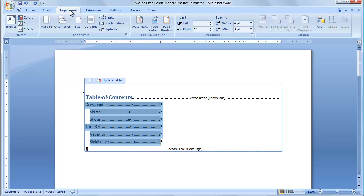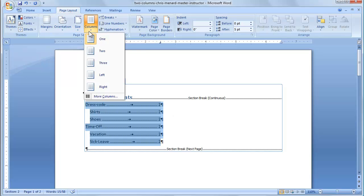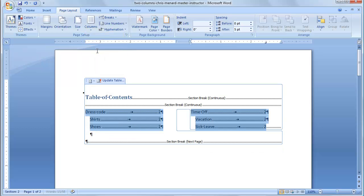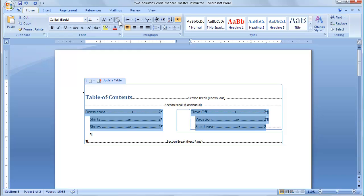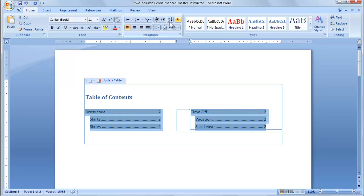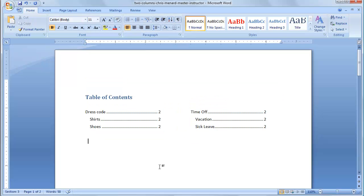Go to Page Layout, click on Columns, and make it two columns. And I'm going to turn off Show Hide just to show you how this looks. And there is a table of contents in two columns in Microsoft Word. If you want to see other videos, please visit us at TrialityOnline.com.